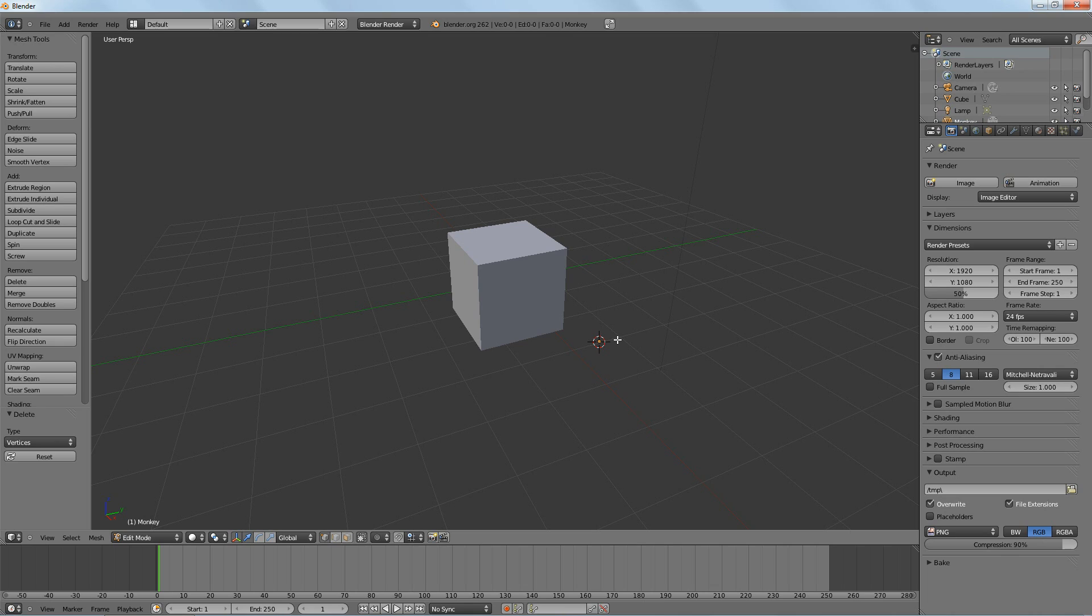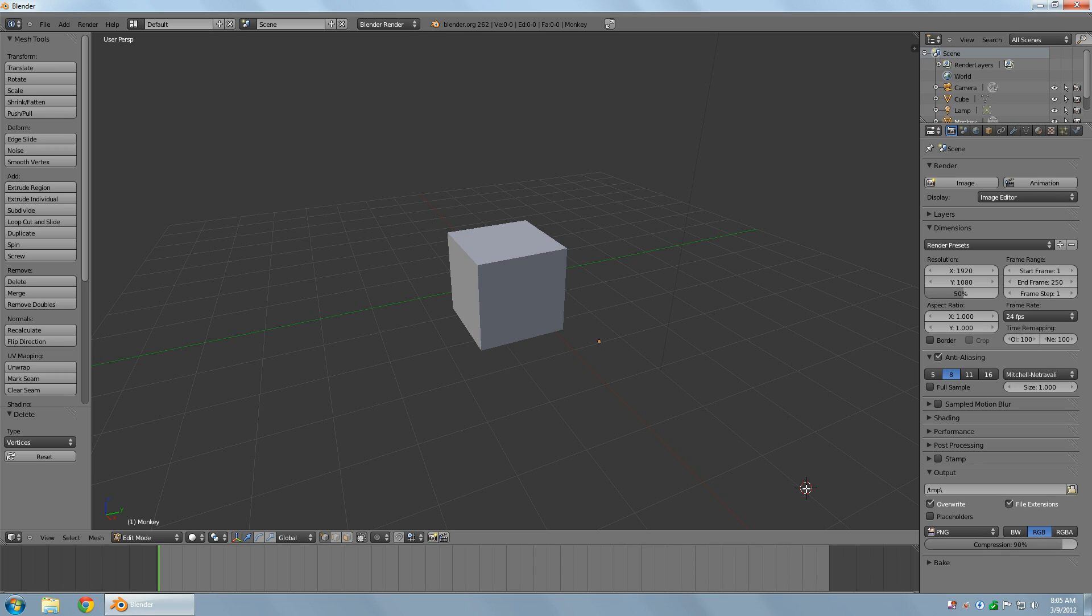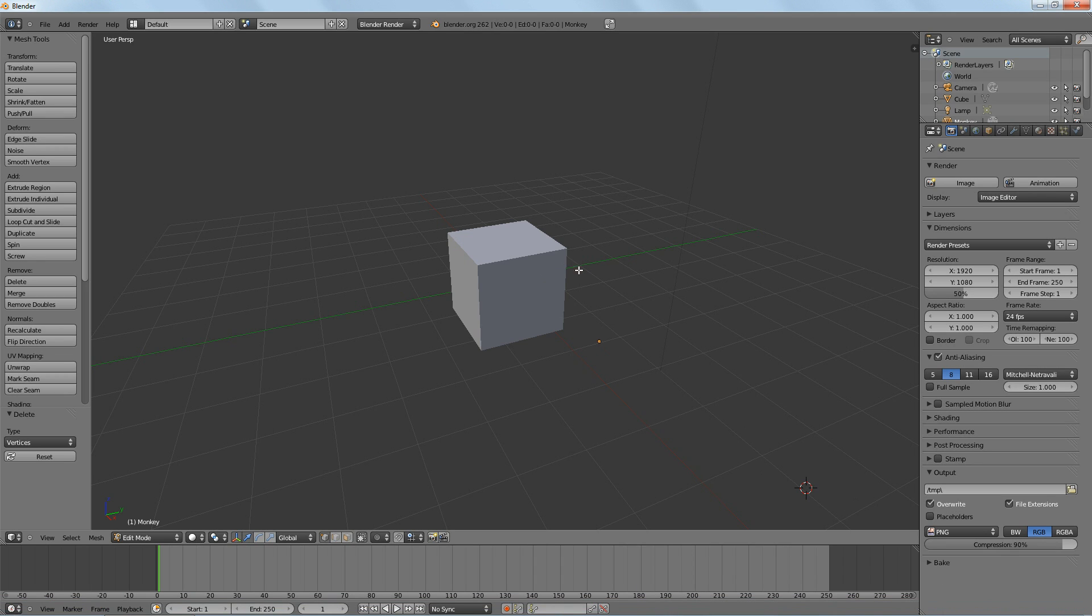So what most people do is they start off with a shape that is premade, is perfectly symmetric and they kind of mold that into, like sculpt it if you will, into what they want it to be rather than just draw it all by hand. So we're going to do something really simple today.